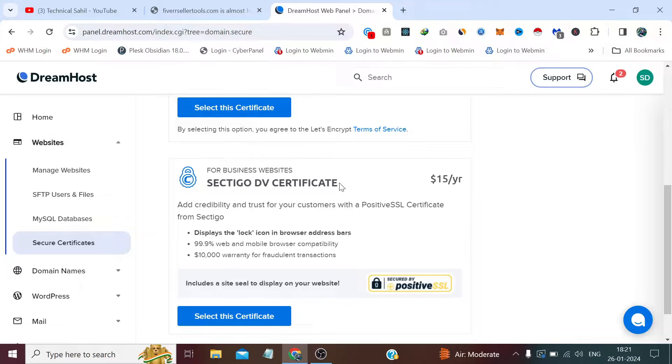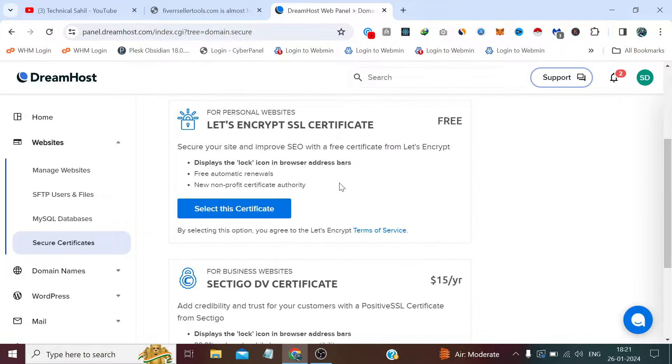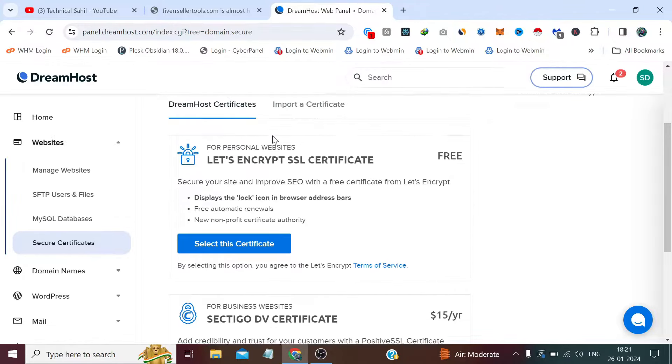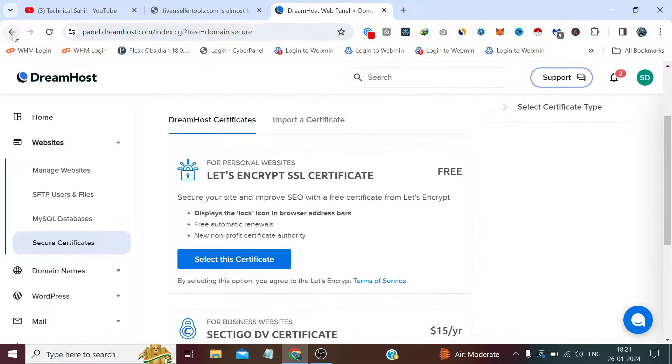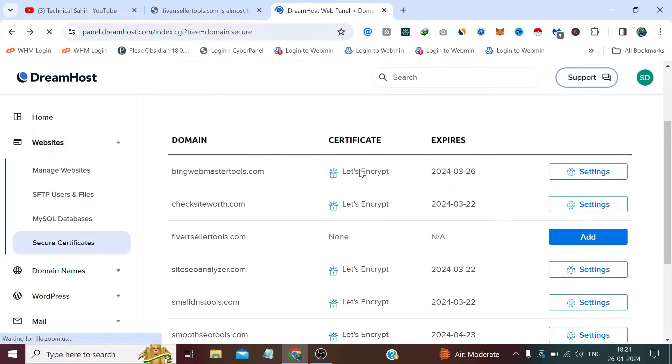But if you're a beginner, if you just want to try out some things through your website, I recommend you can also go with this. I have also installed a free SSL on every website which I have hosted on this hosting. You can see Let's Encrypt, Let's Encrypt.